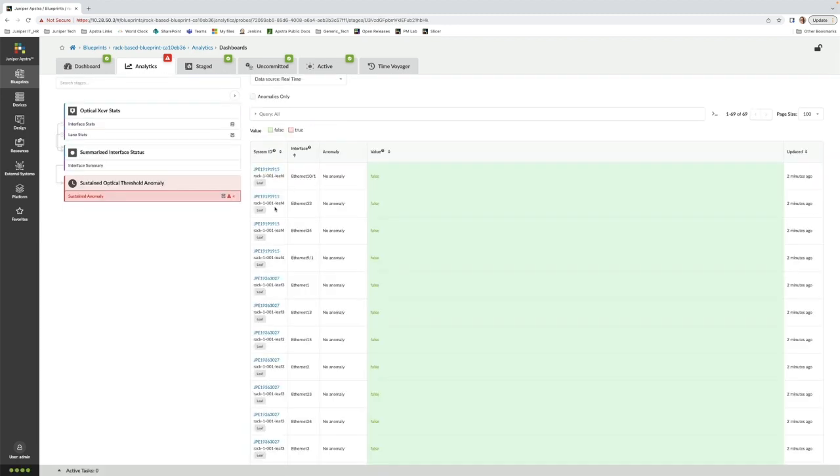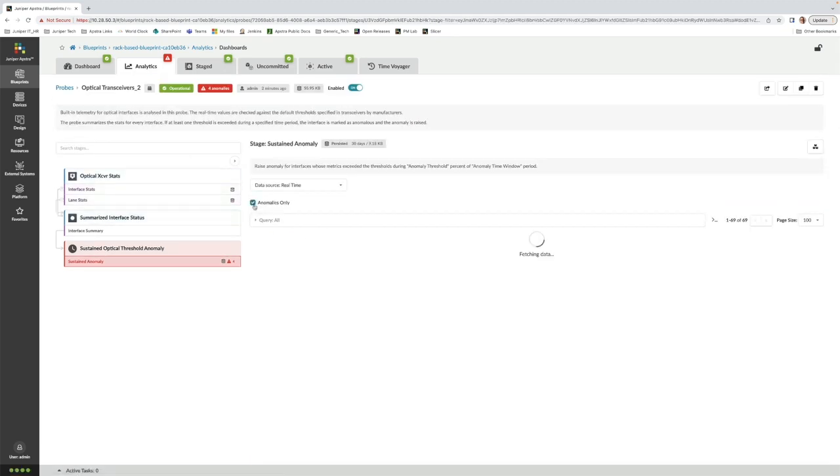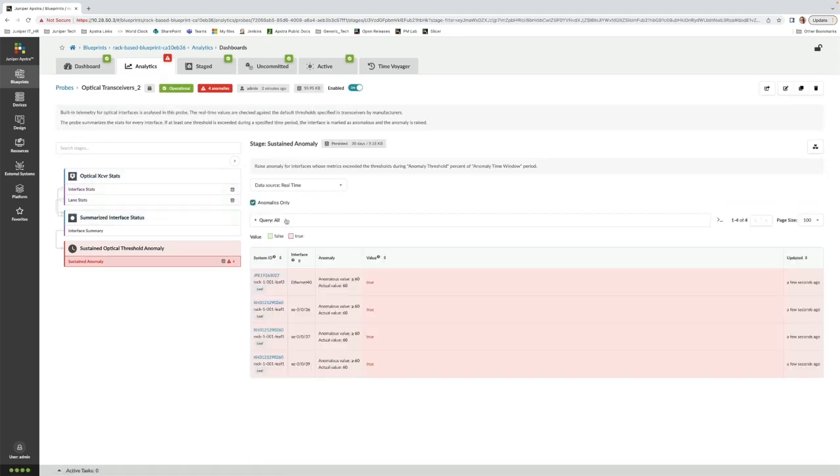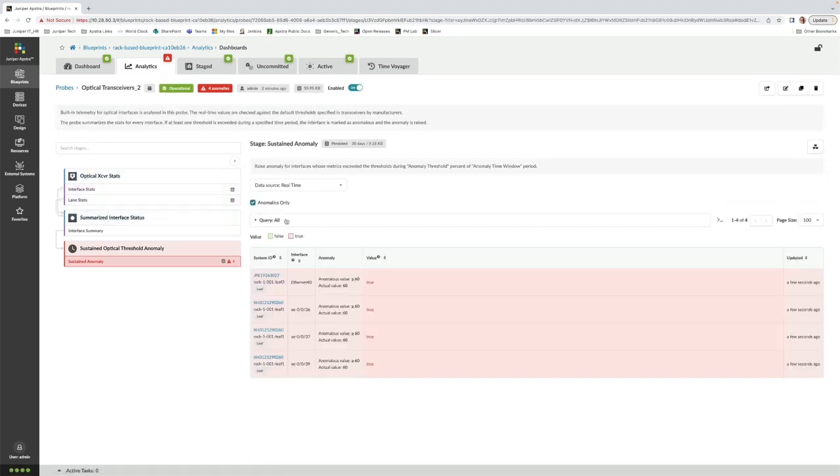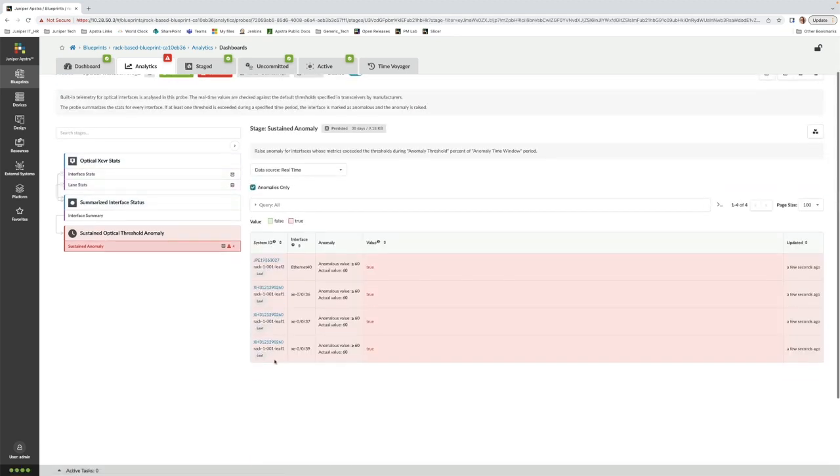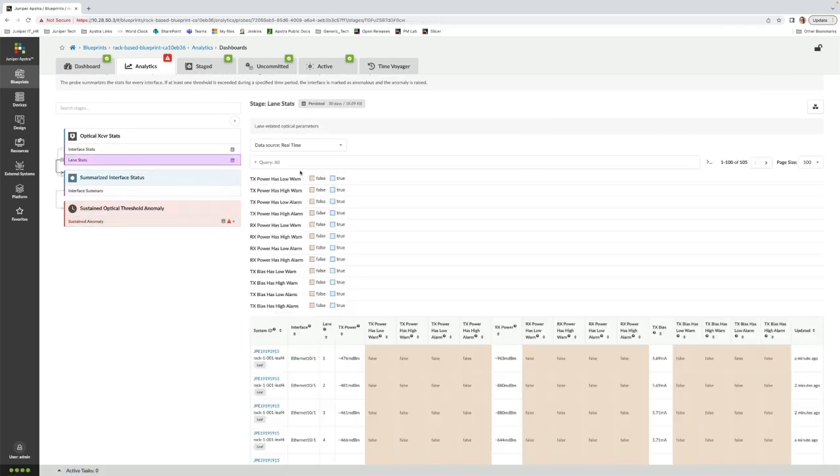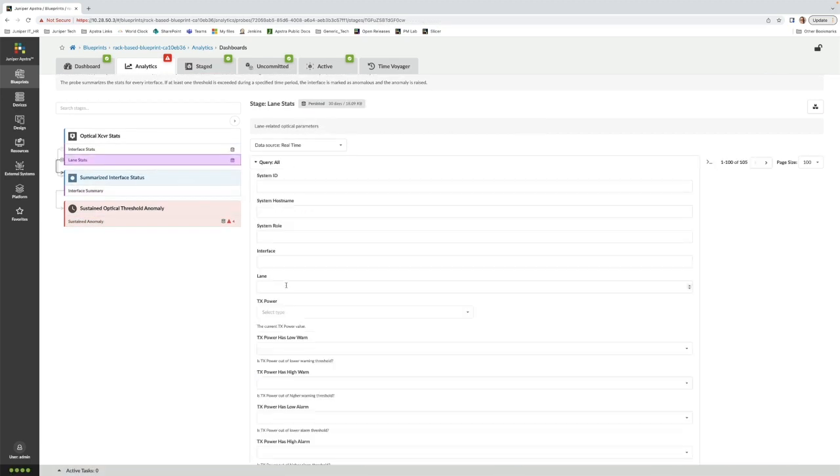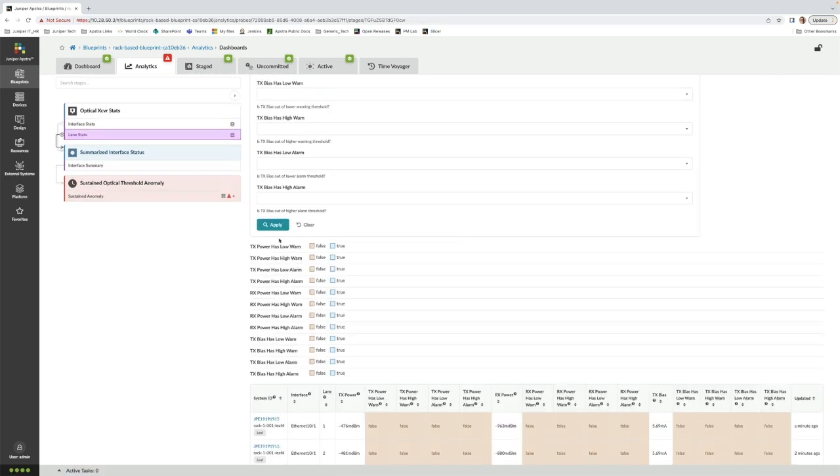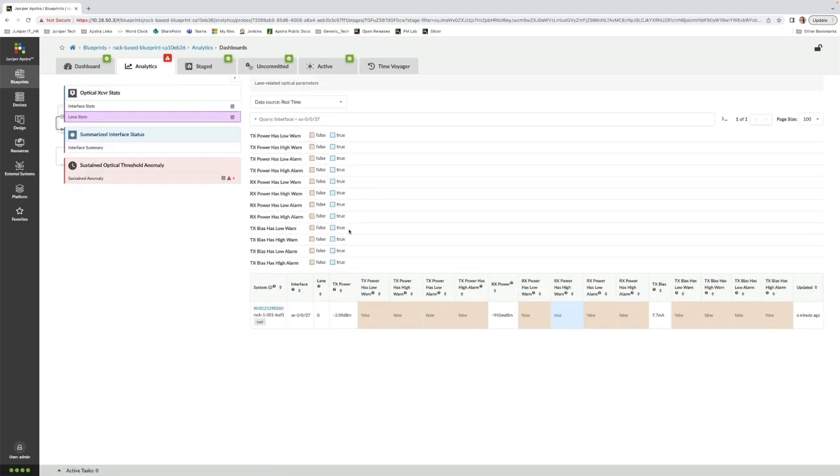We can see that the probe has already raised anomalies for some of the interfaces. We can drill down into the probes and see exactly what's going on. In this case, we're seeing a receive power threshold warning.